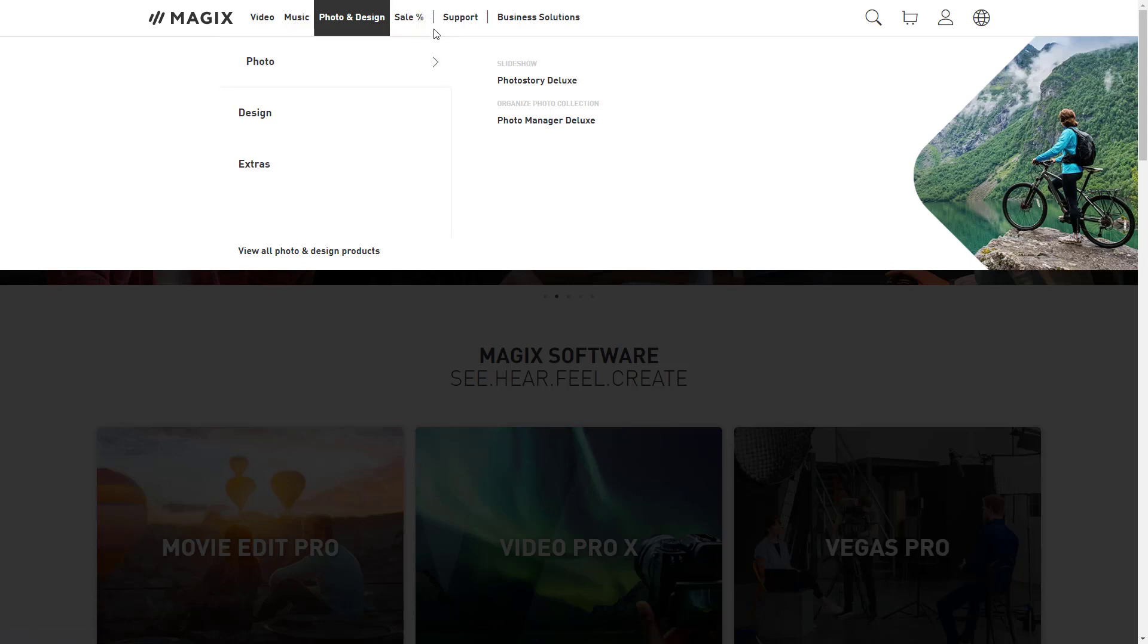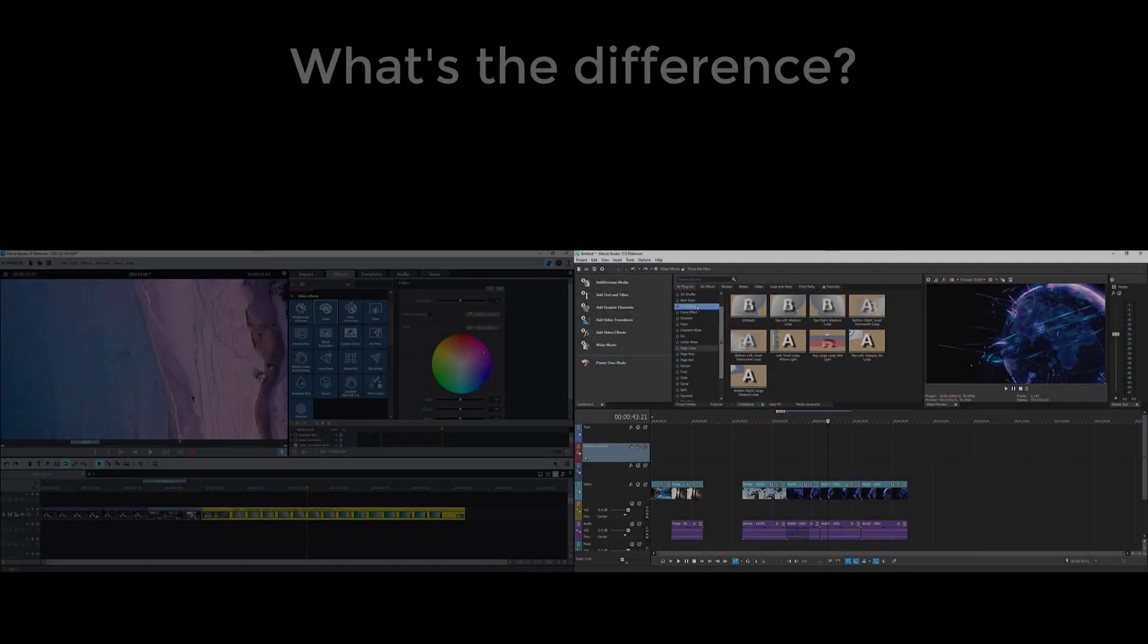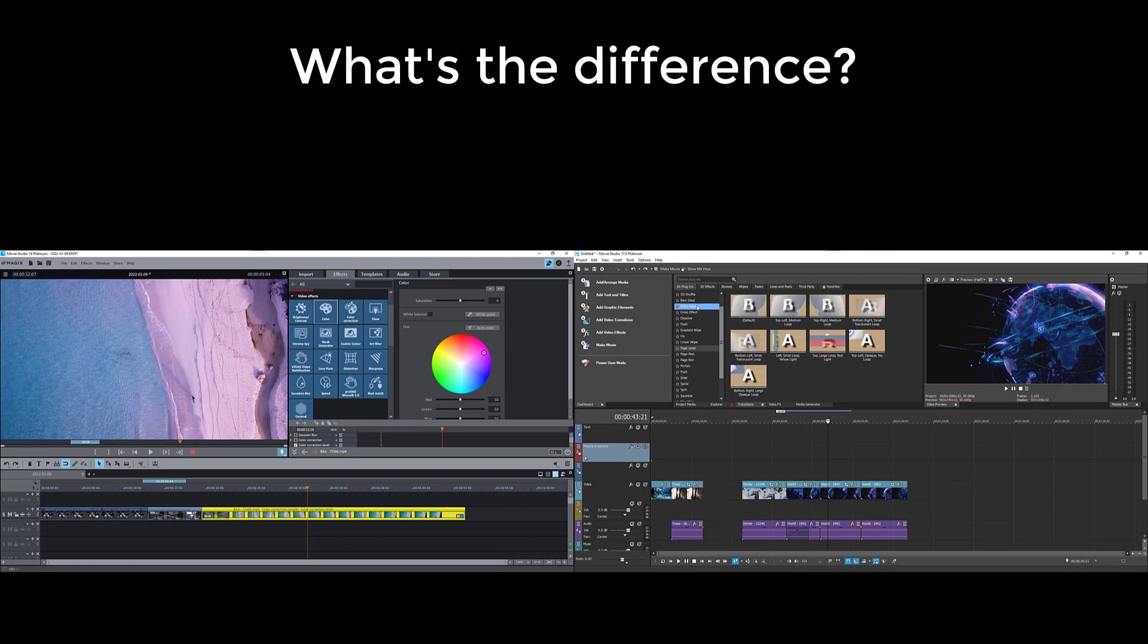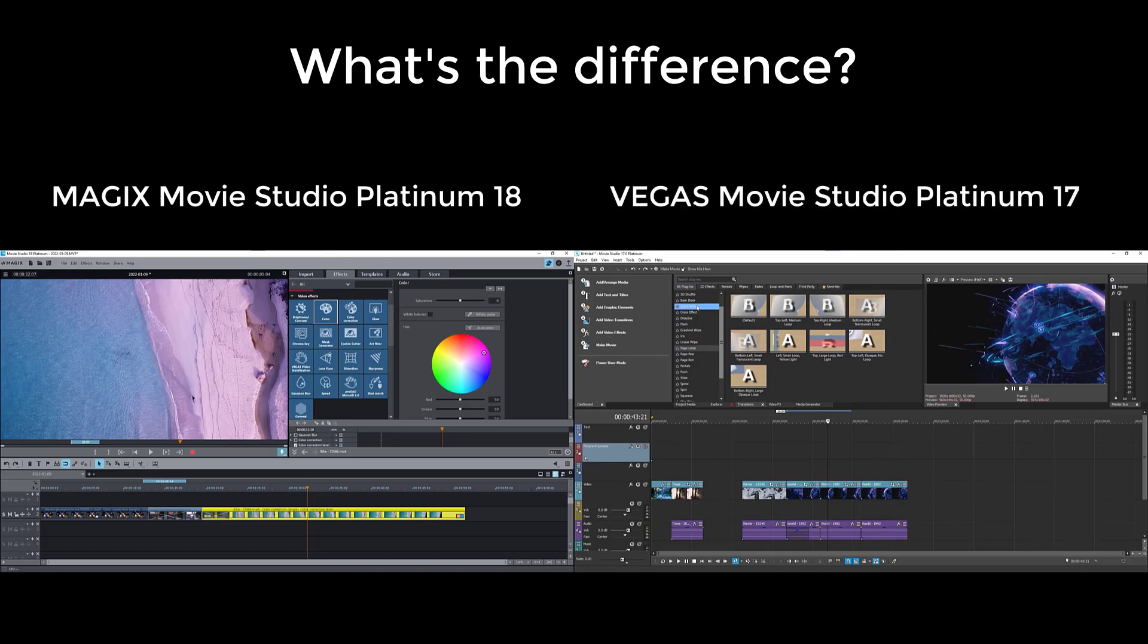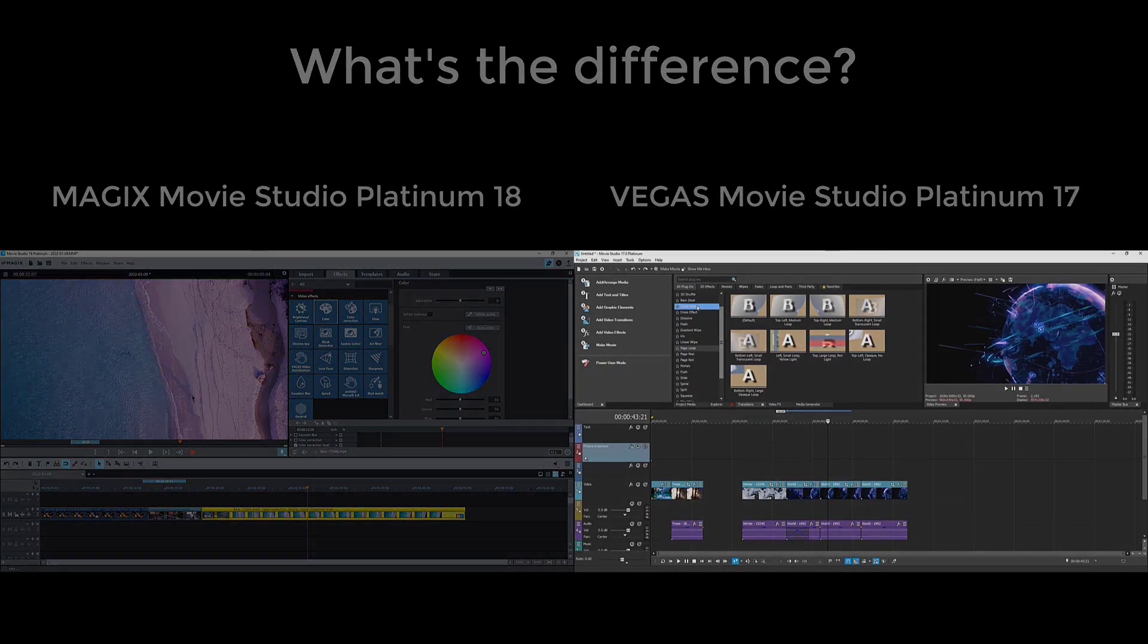Now let's find out the main difference between movie studio platinum 17 and 18. Just by comparing the movie studio platinum 18 on the left versus 17 on the right, one can clearly see that we are dealing with a completely different beast. The user interface is very distinct from its previous version.